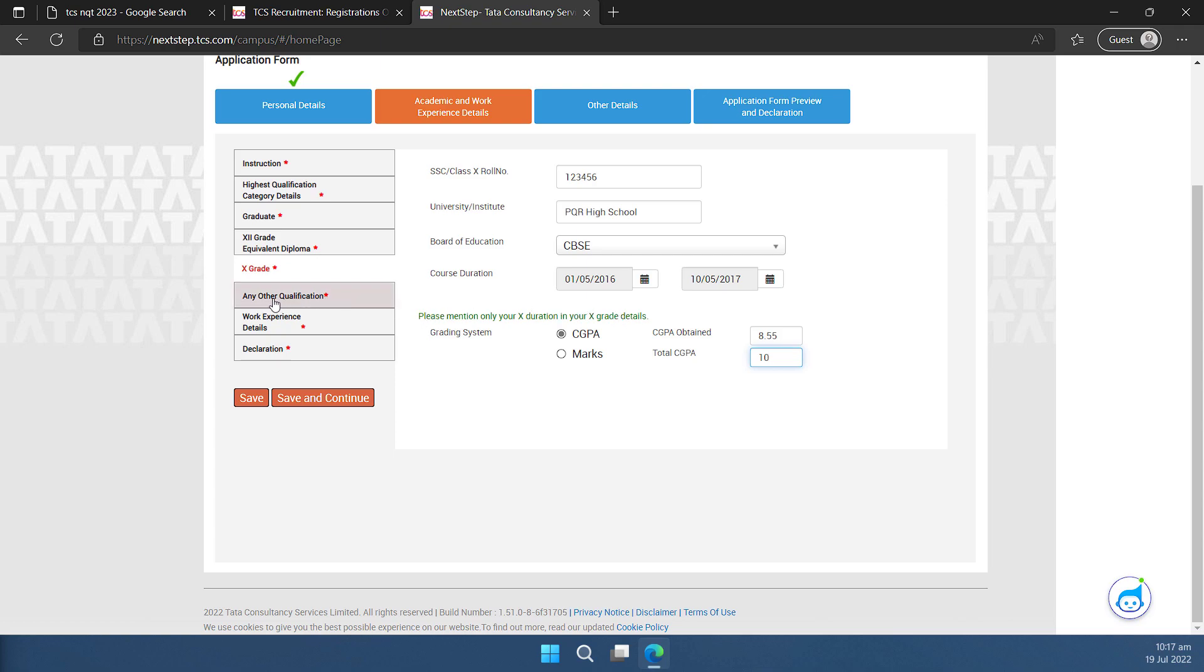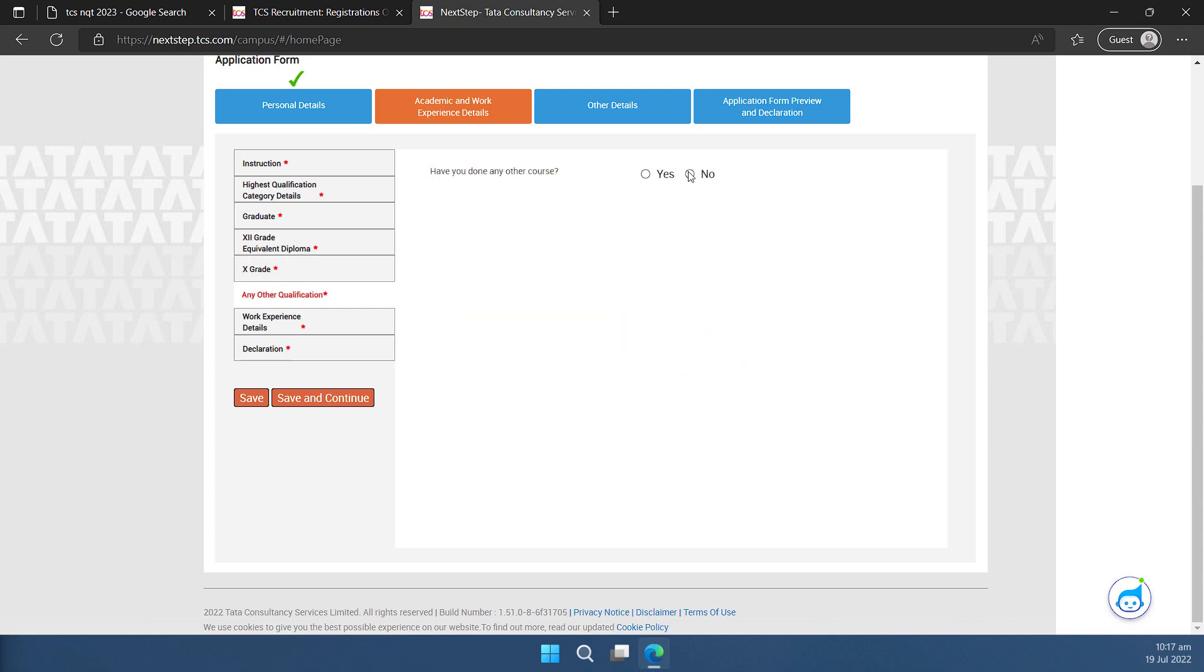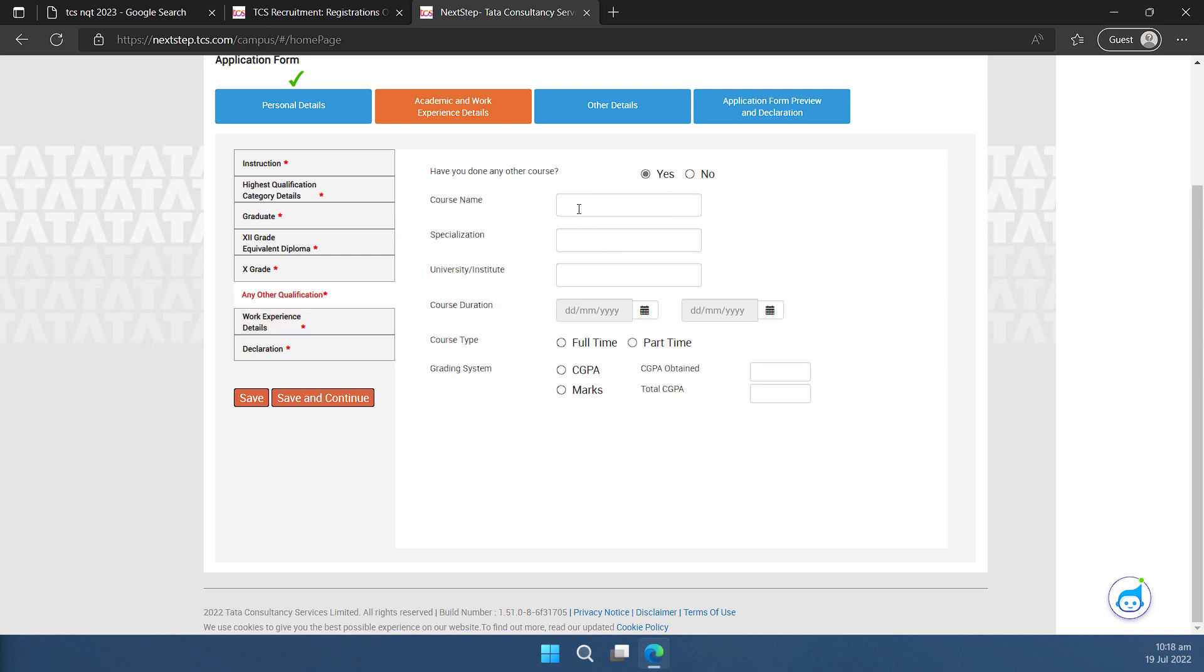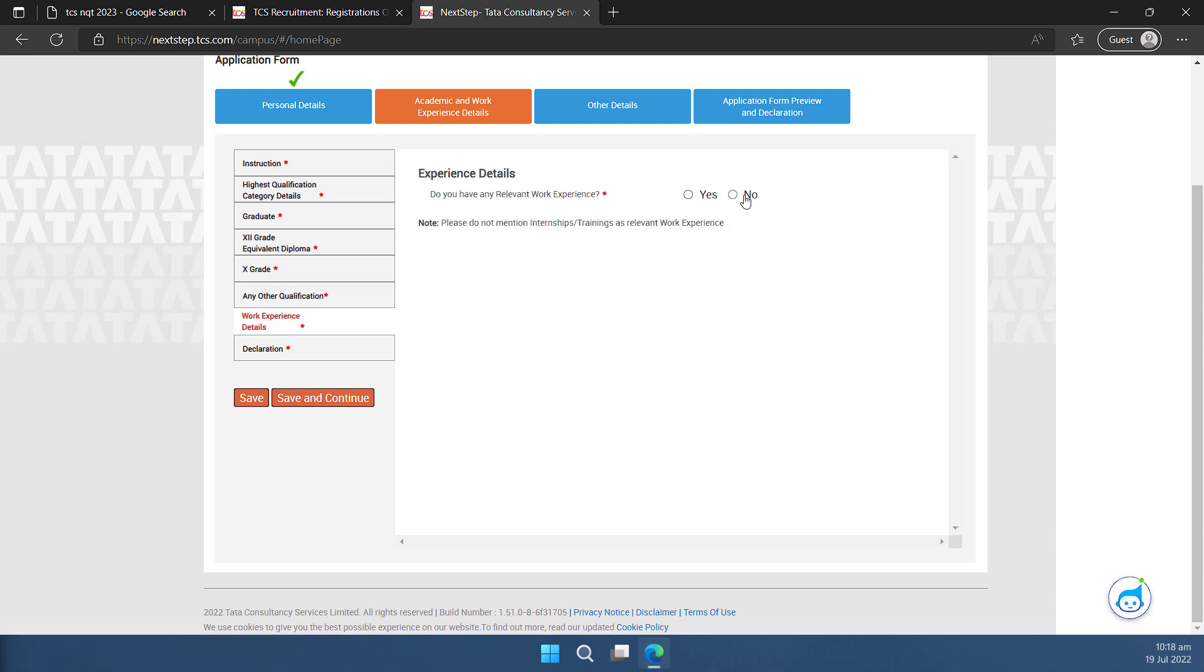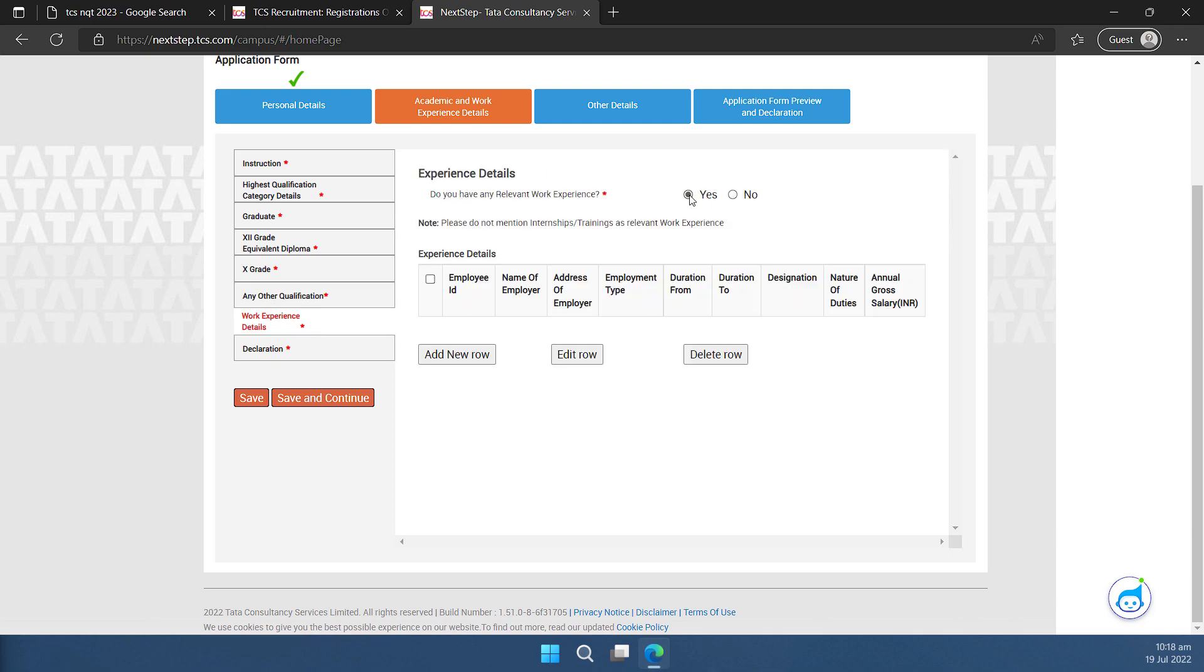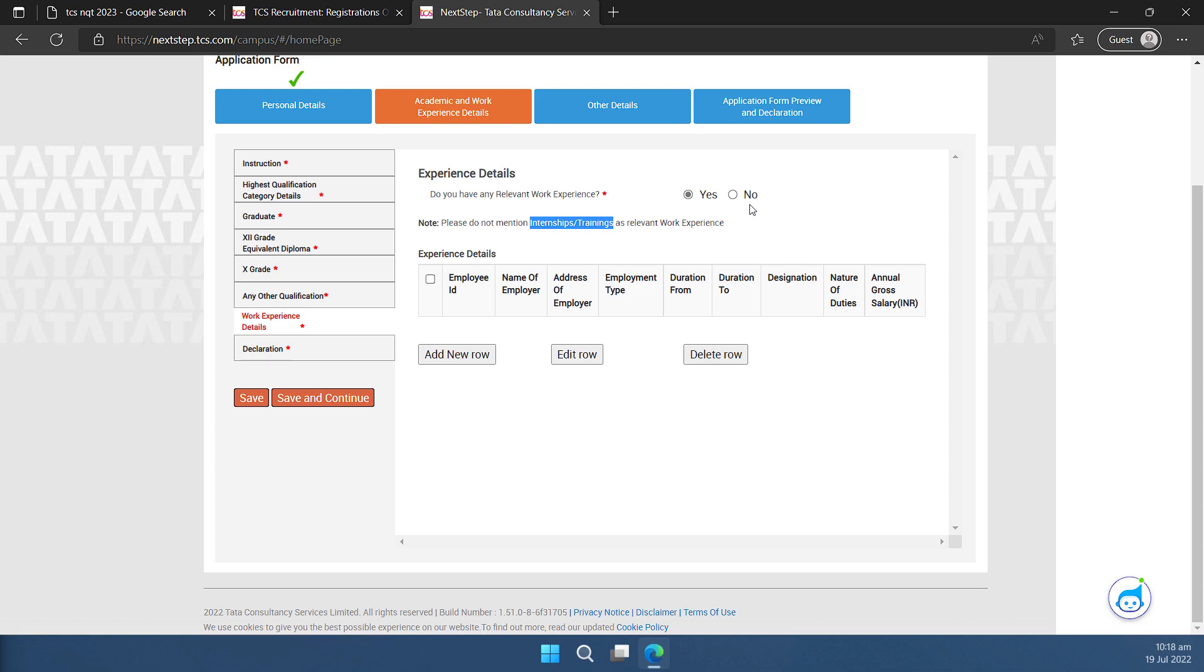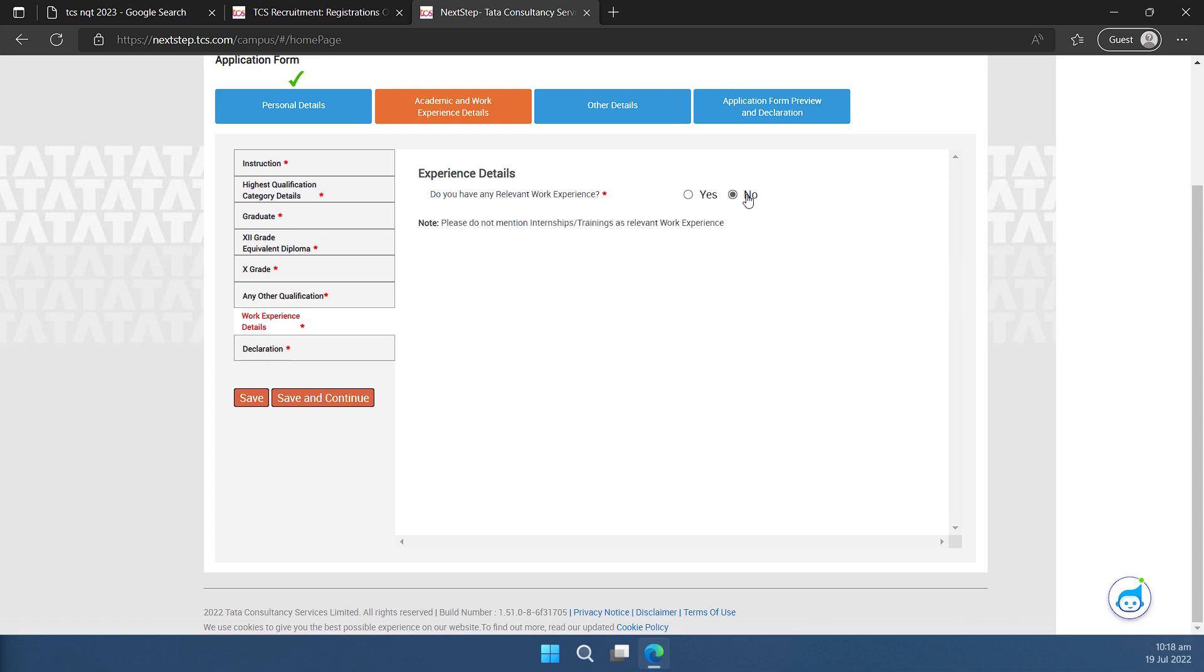Then I'll go to the next category any other qualification I don't have. So I'll select no. If you have you can select yes and you can furnish those details here. I'm going with no only. I'll go to work experience. I don't have any work experience. If you have you can select yes and you can fill the necessary details here and please note you do not need to include internship or training as a relevant work experience. So if those are there you can ignore it very happily. In my case I don't have work experience. So I'll click on no.